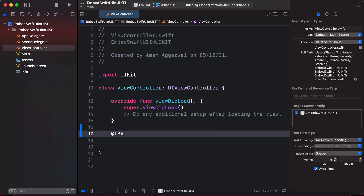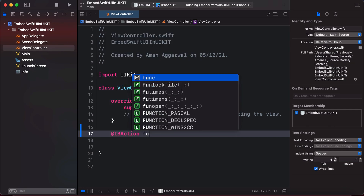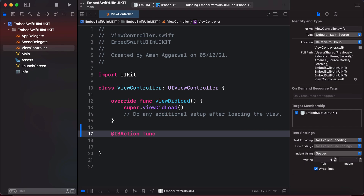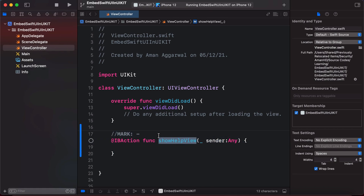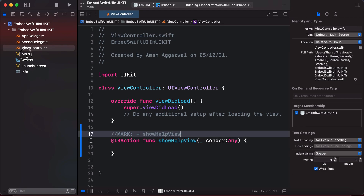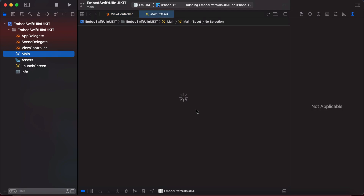We'll create a function and call it `showHelpVC`, as we are going to call our SwiftUI view HelpView. So we have `showHelpVC` and now in our main storyboard we are going to design the UI.